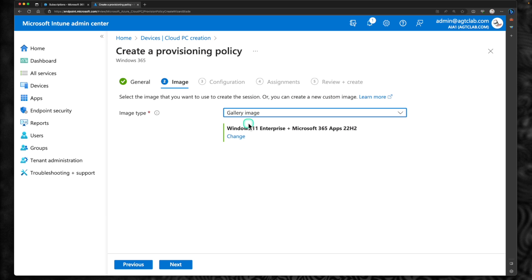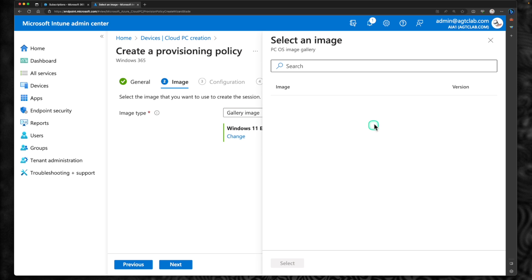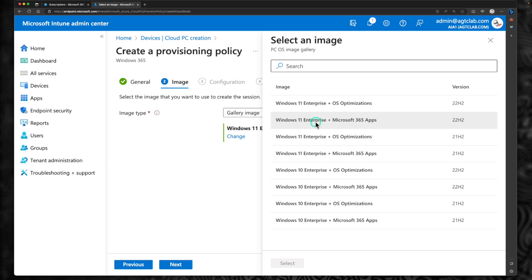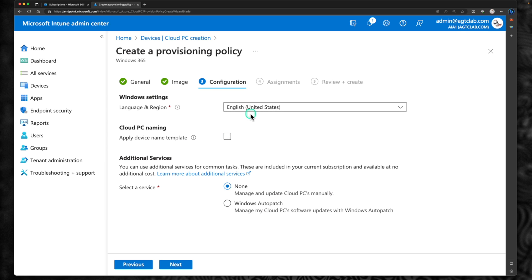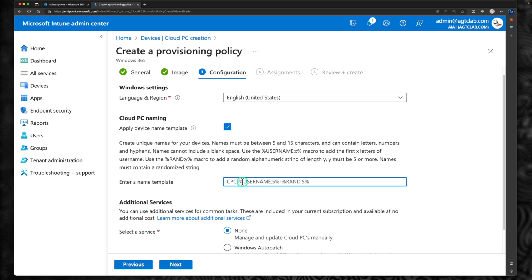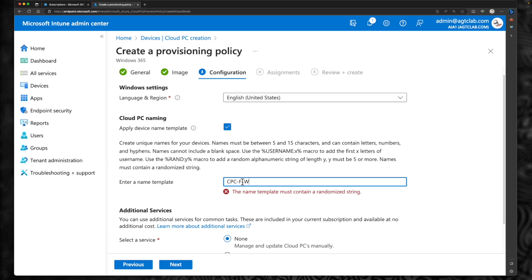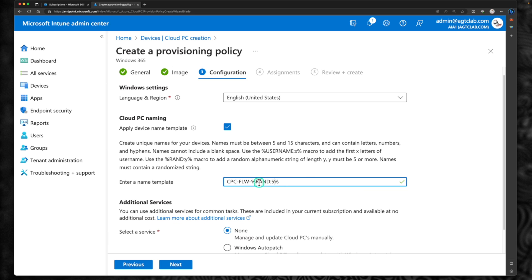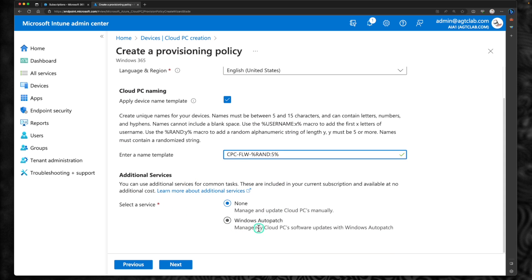Under image, we have two options: gallery image or custom image. I'm going to retain gallery image and pick the latest Microsoft-provided image, which is Windows 11 with Microsoft 365 apps and 22H2. Click select and next. Under configuration, I'm going to retain the language as English. Under PC naming, I'm going to provide a template so I can distinctly identify my frontline PCs from enterprise PCs. The template I'm giving is: cpc-frontline-worker-%RANDOM:5%. So my cloud PCs will start with cpc-frontline-worker followed by some random number. Under additional services, I'm going to retain as none. Click next.